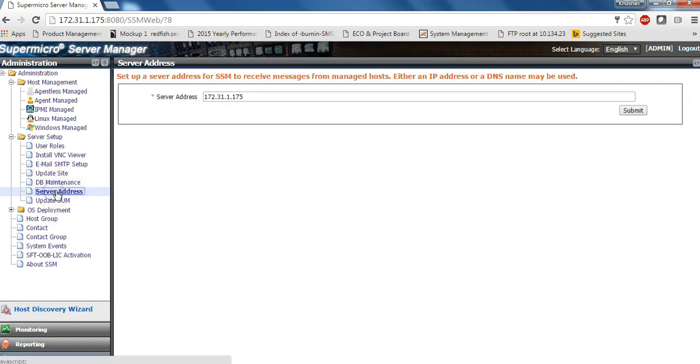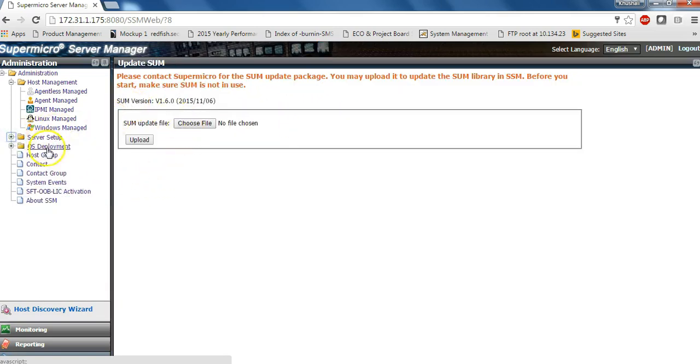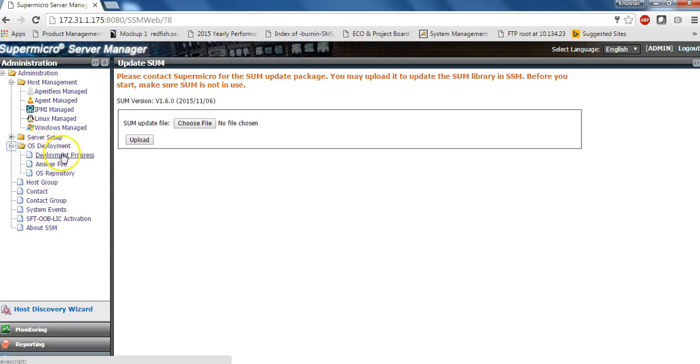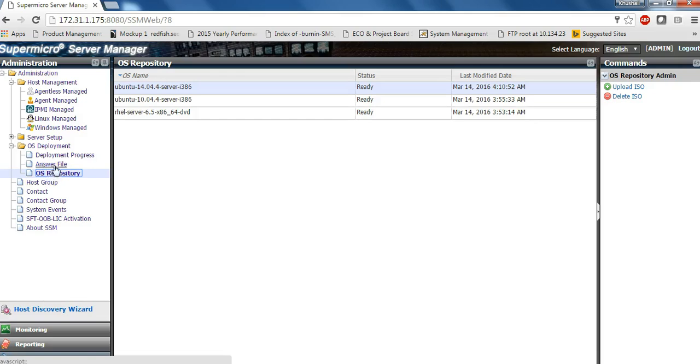You can also configure your own SSM IP address. You can update the latest package of the most popular Supermicro update manager for upgrading and configuring BIOS and other firmware.